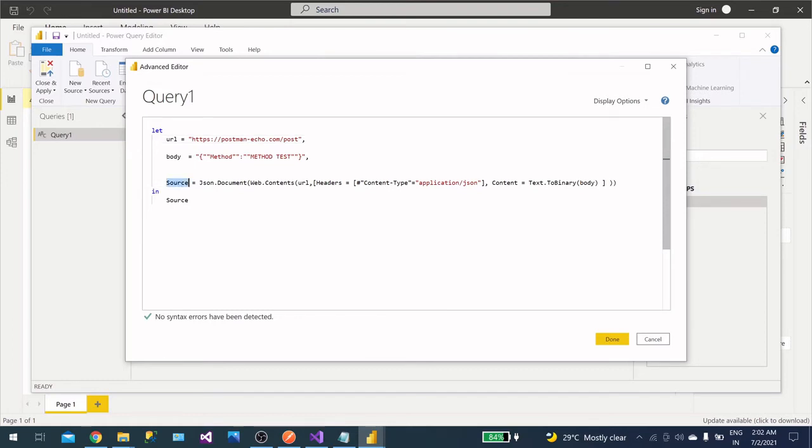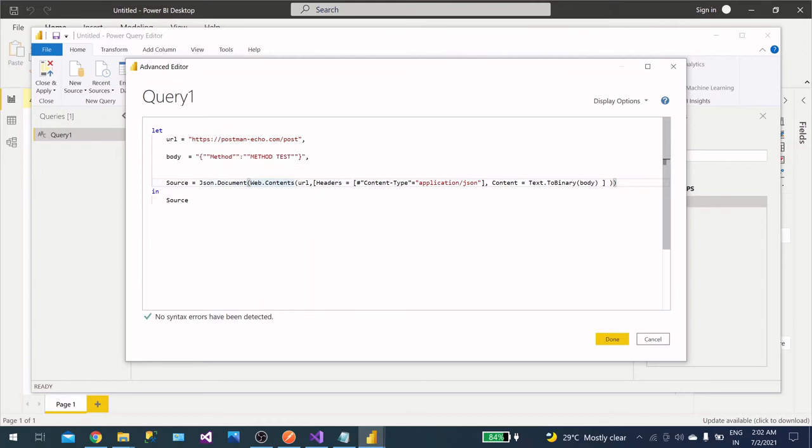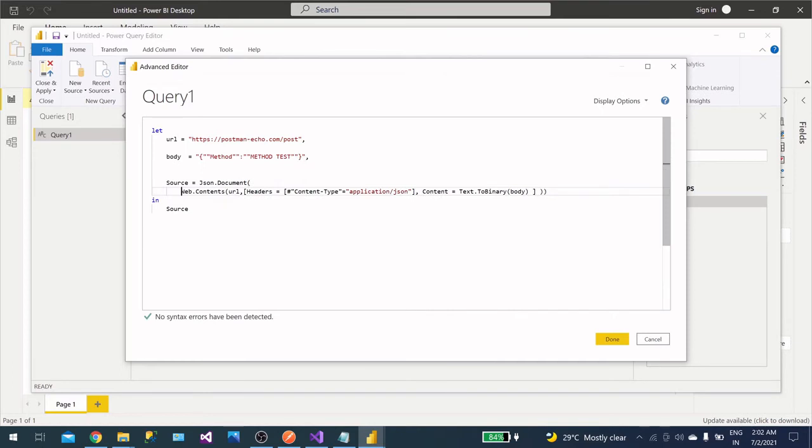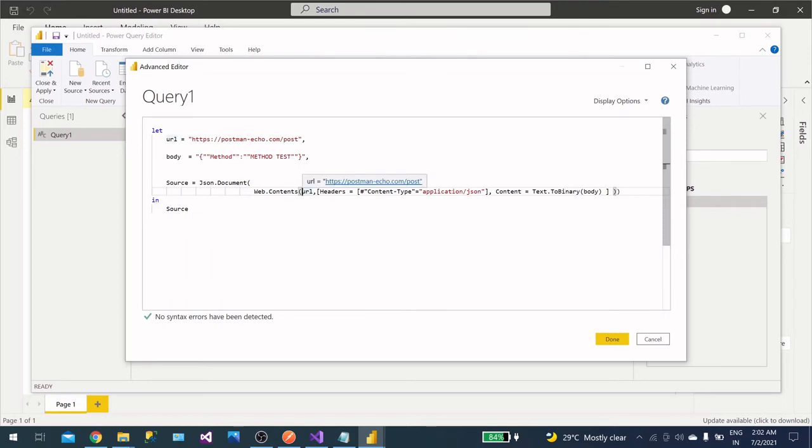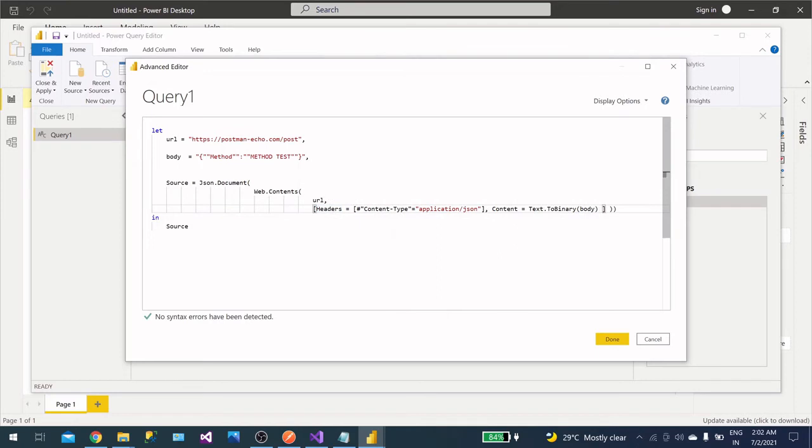Now your source, what is your source? So your source is basically Json.Document. So this is the method and it will return the content of the JSON document, okay? And you will find what it needs, the syntax as any, and encoding. So this is the basic information you will find.